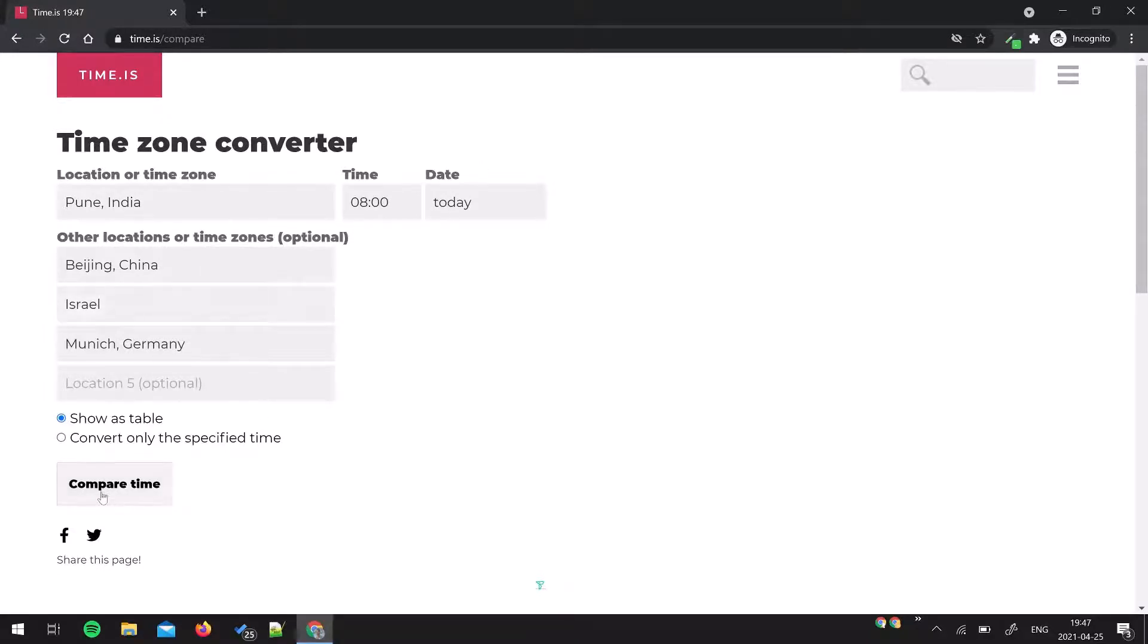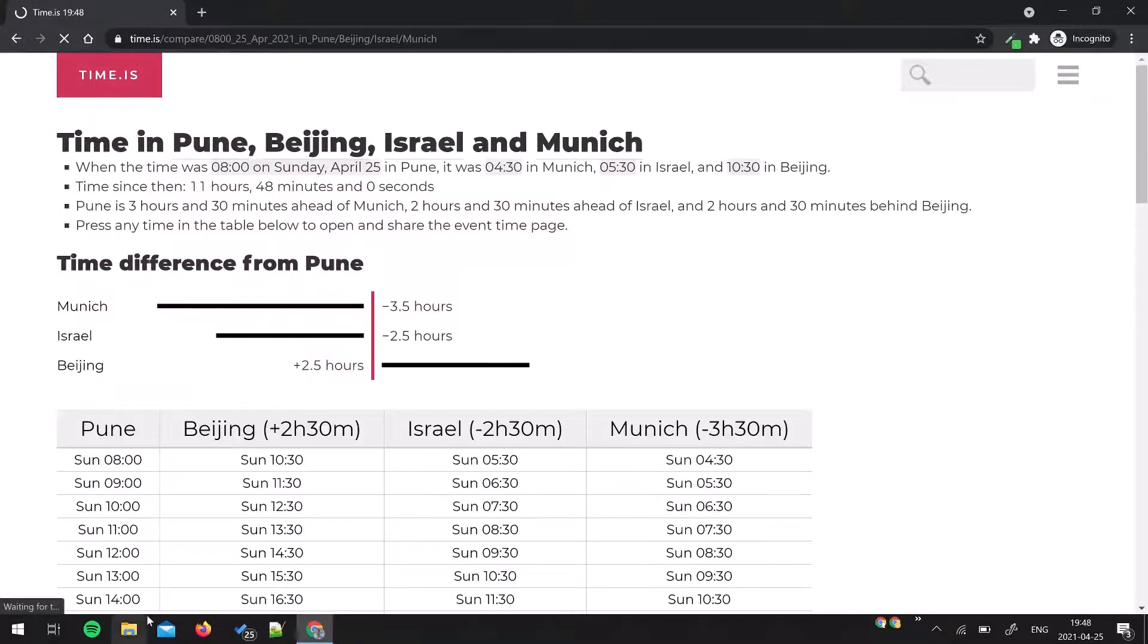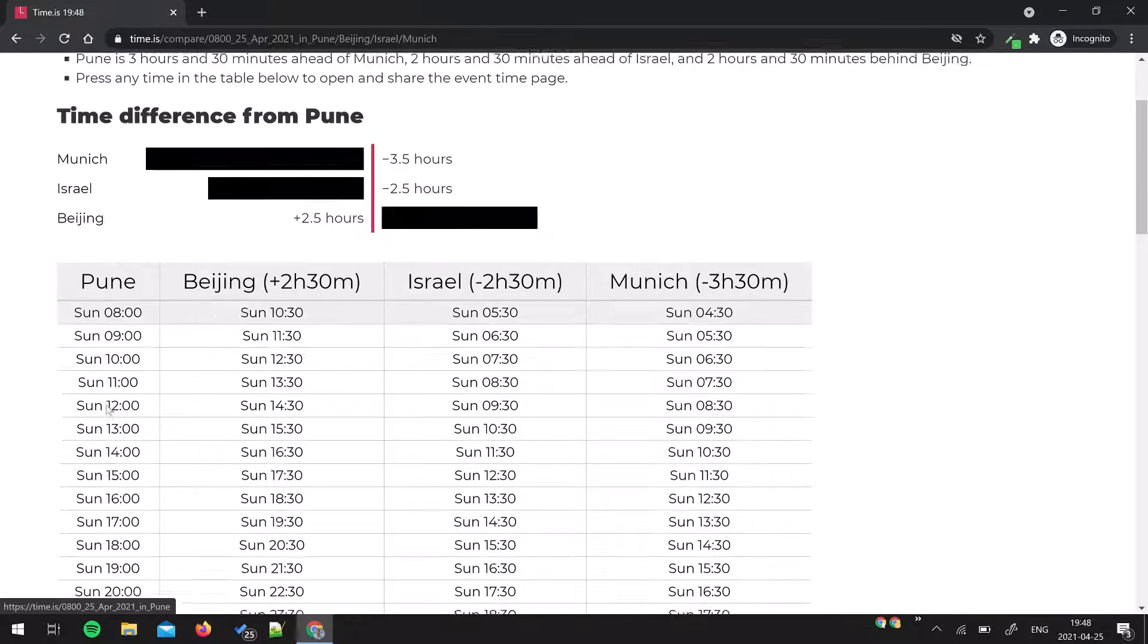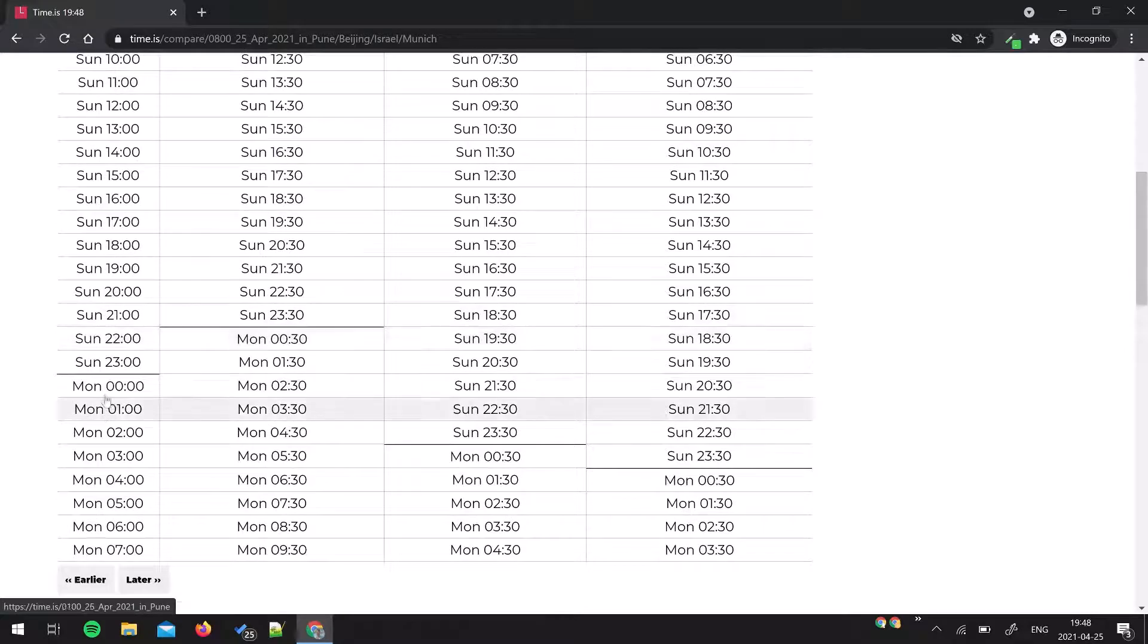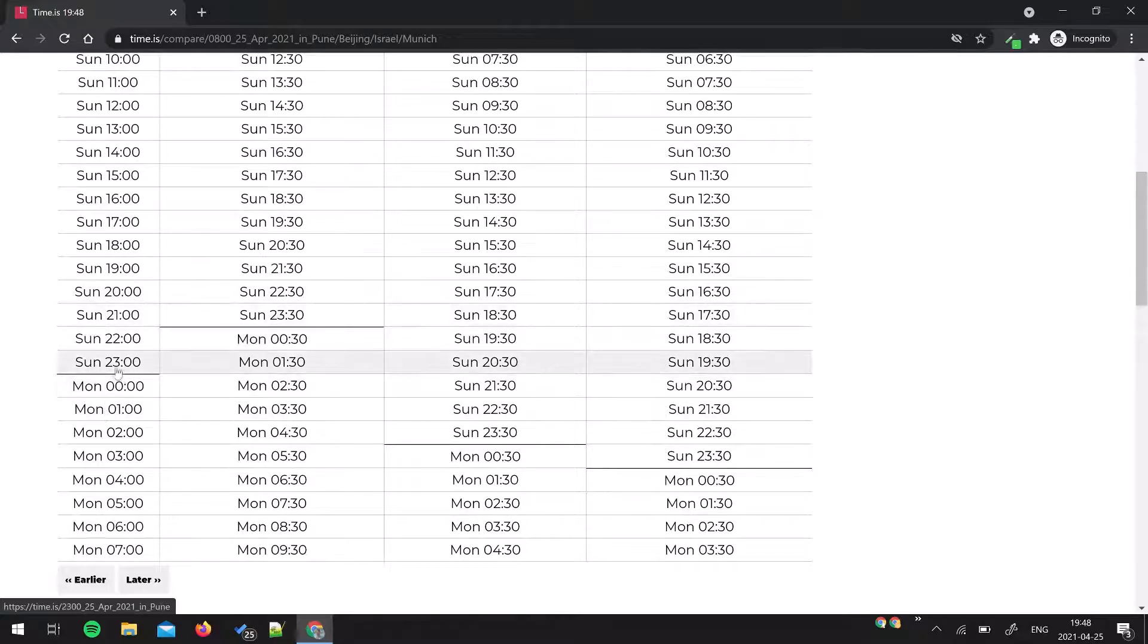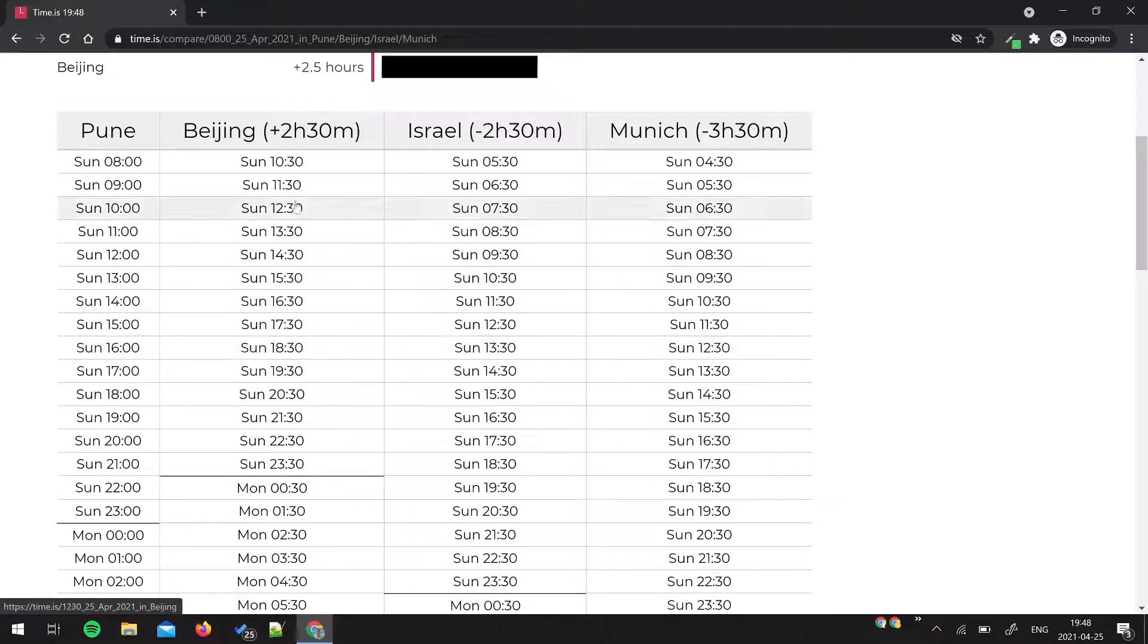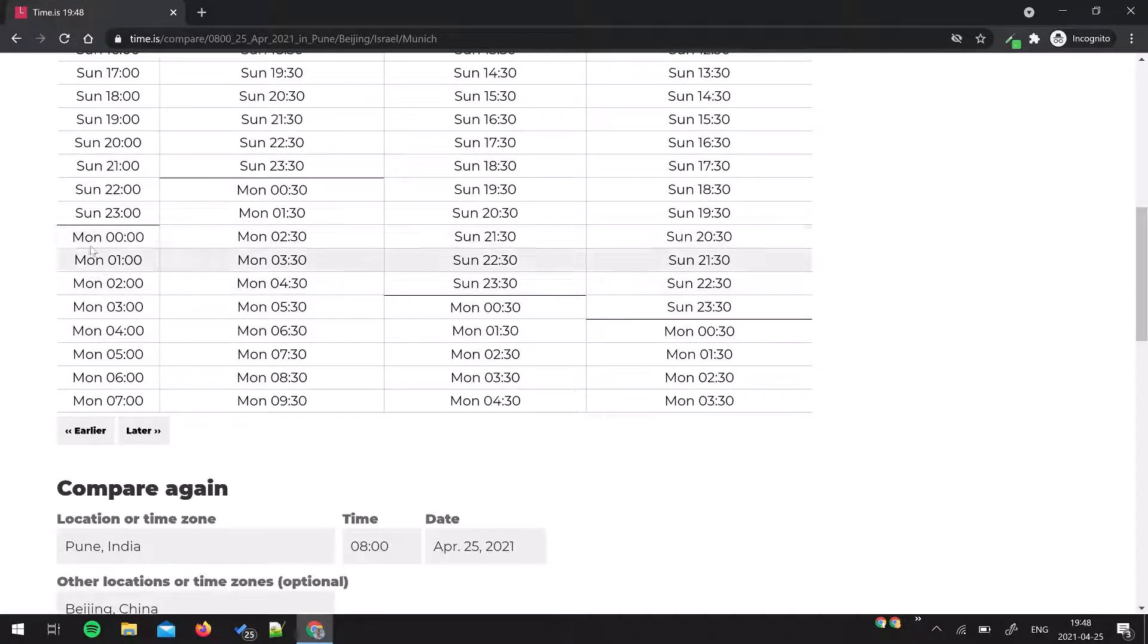Now I'm going to click 'compare time' in all these four countries. I want to schedule a call tomorrow so that everyone can be available. I don't want to schedule a call at midnight for some other team member, so I need to check. It's Monday, so it's going to start here.